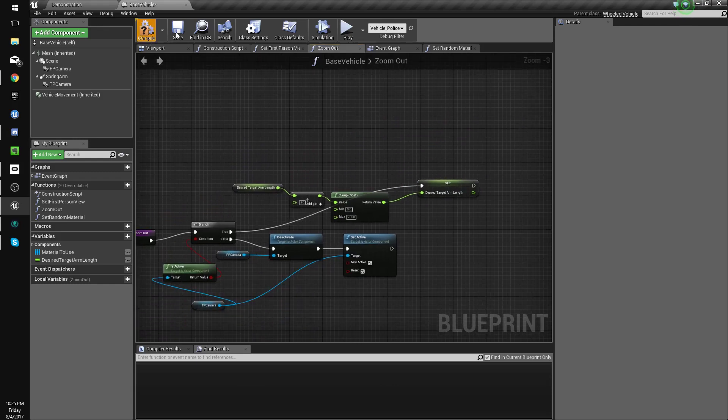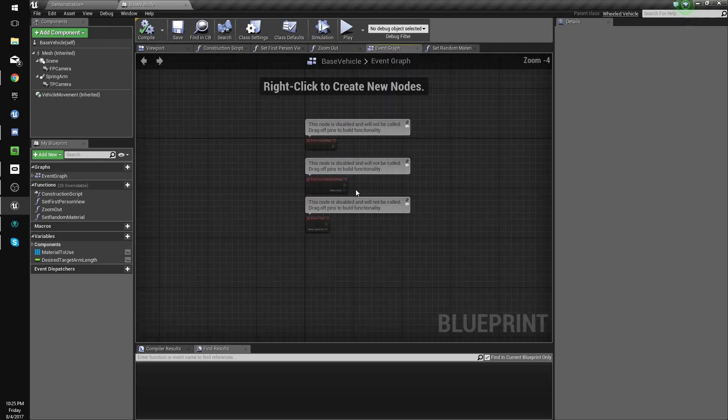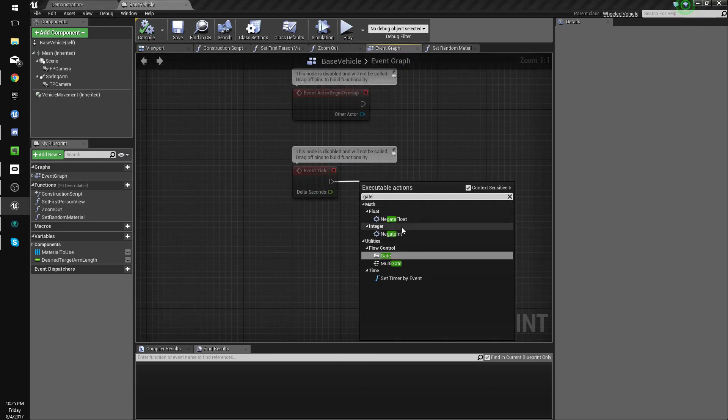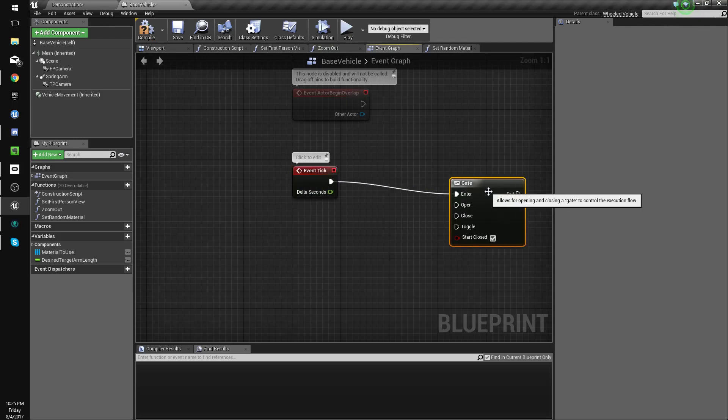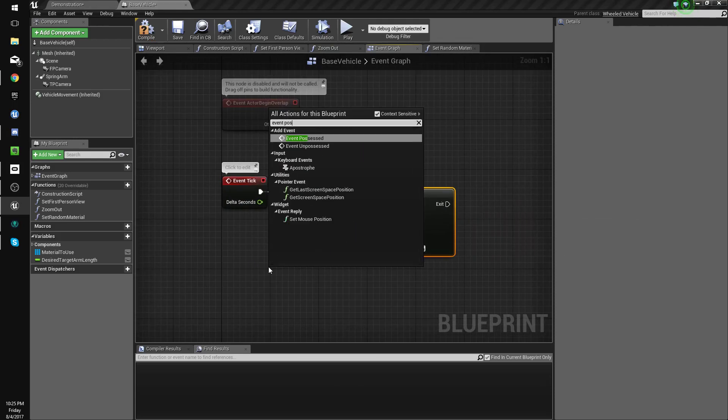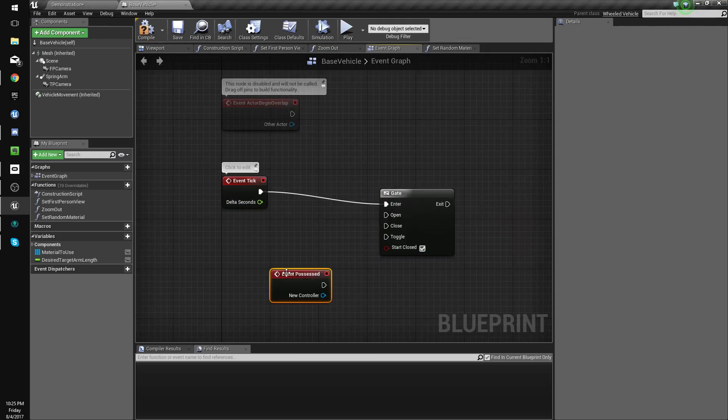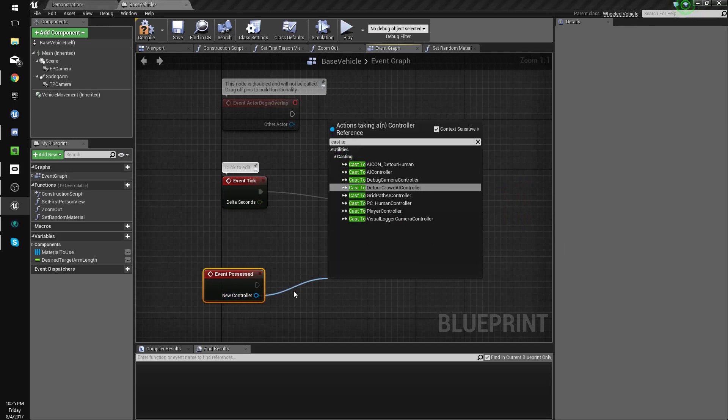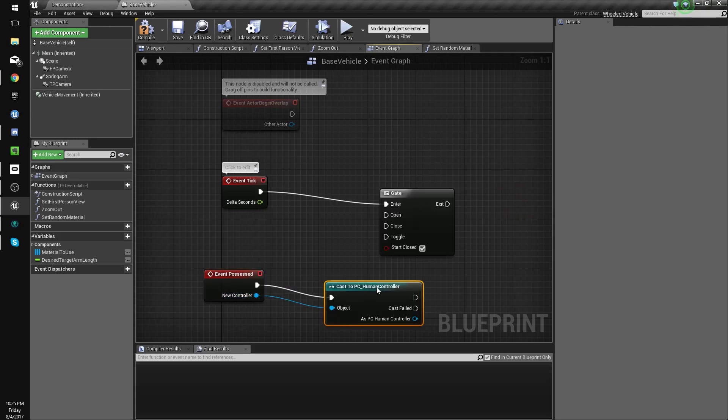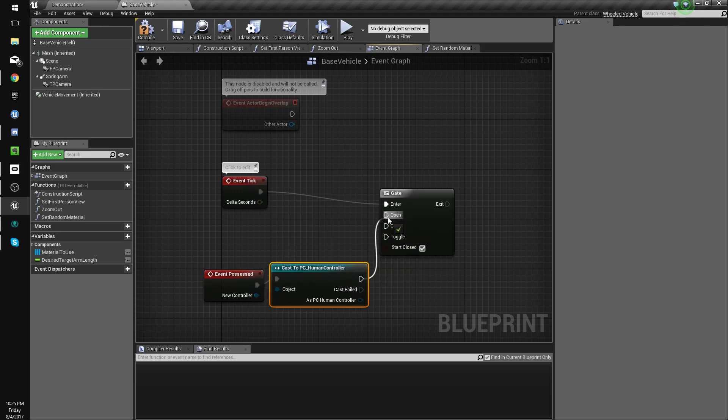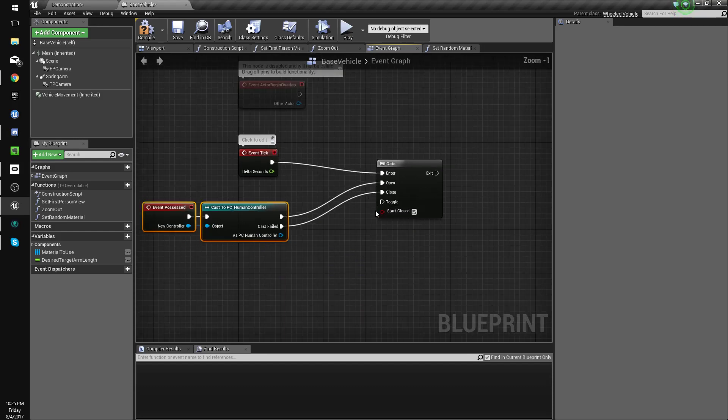Compile, save. In event graph tick we're going to gate this. Event possessed new controller cast to UC human controller. So if a human possesses this vehicle we'll unlock the gate, and if a human doesn't we'll close the gate.